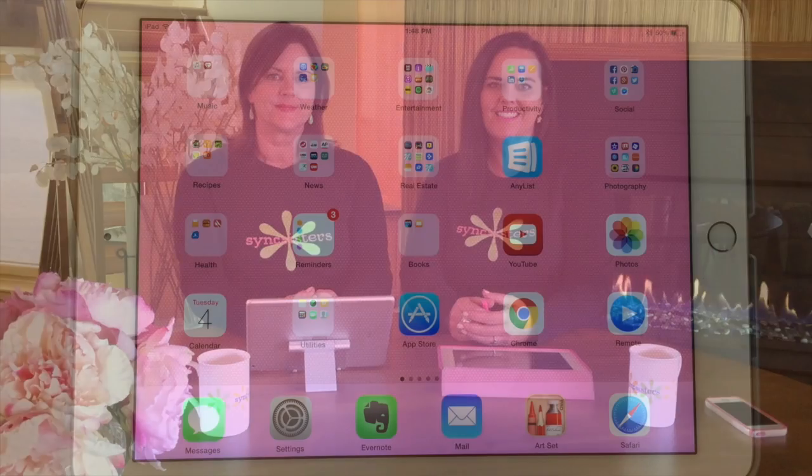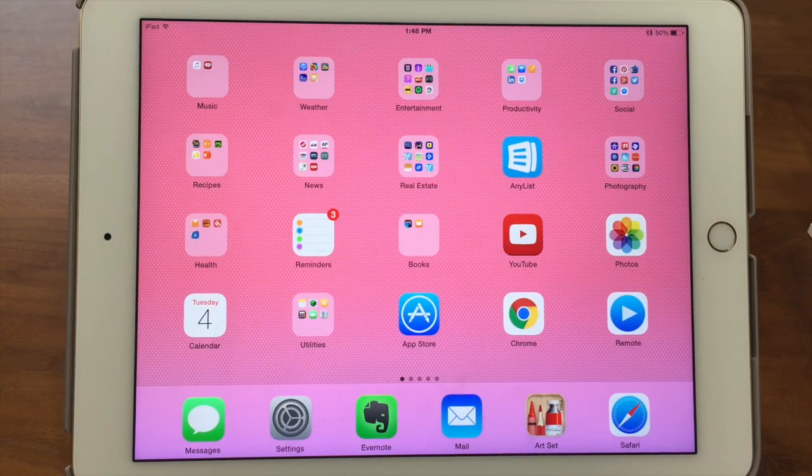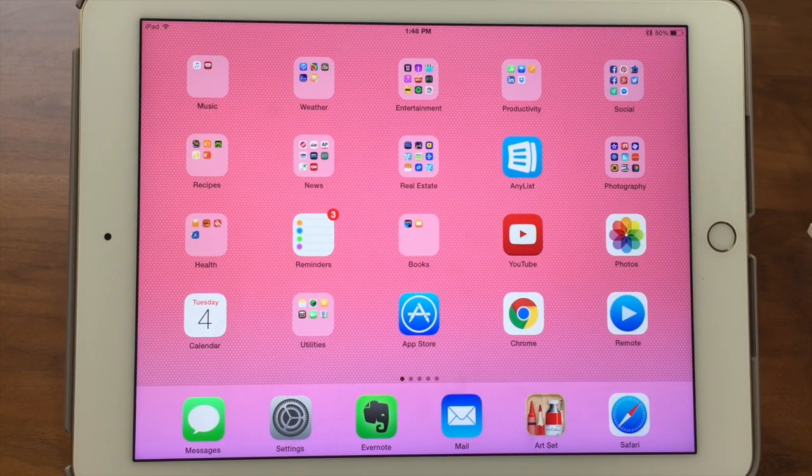Hi, I'm Barbara, and I'm Karen, and we're the Sink Sisters. This is our tech bit on the Settings app, Privacy, and Location Services.